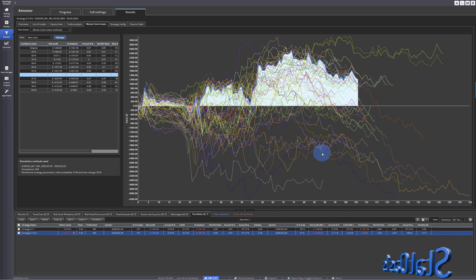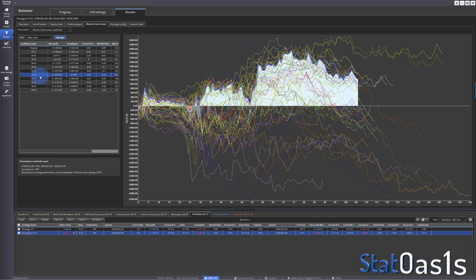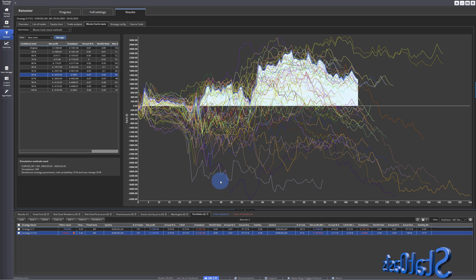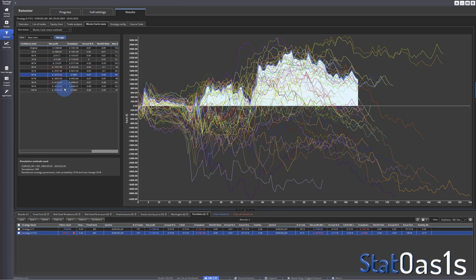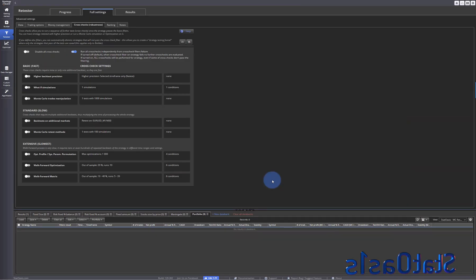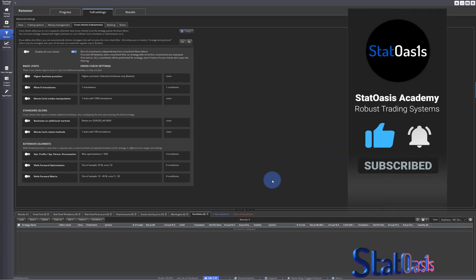After running, some strategies have fewer trades, some have more, and the curves differ. Looking at the confidence level, this is clearly a failing strategy — I'm not even at 80% confidence of profit. That covers the Monte Carlo tests. Next we'll go to backtesting on additional markets. Please subscribe, like, and share with other traders, and I'll see you in the next video.